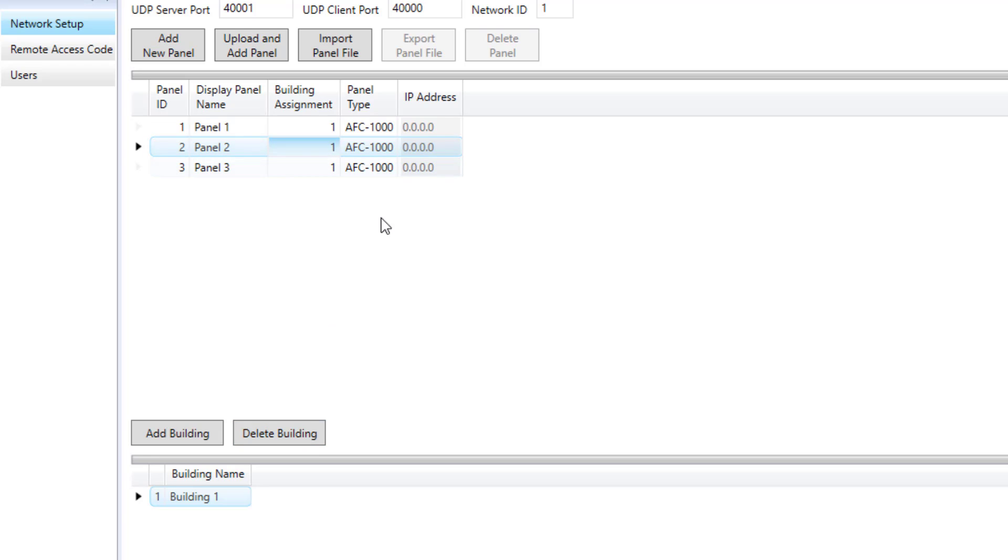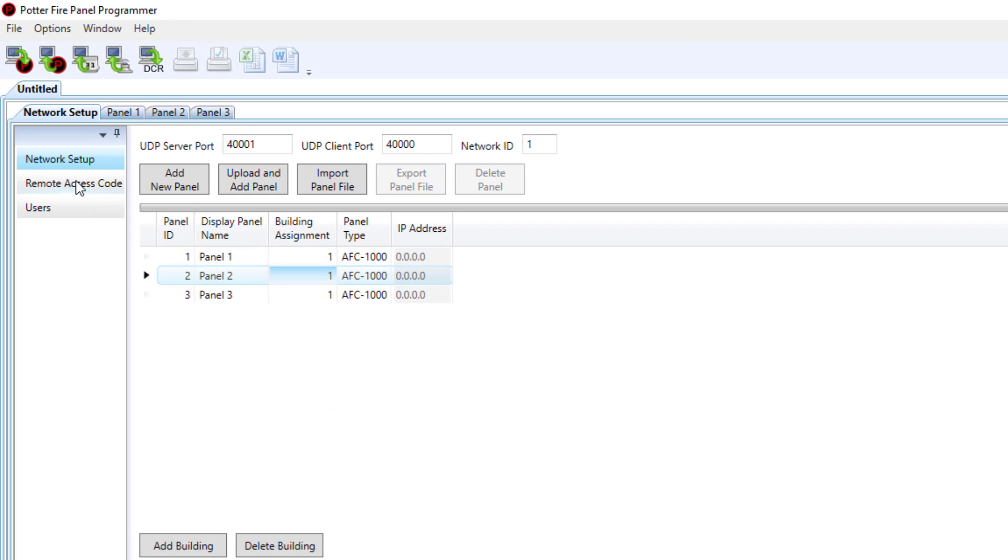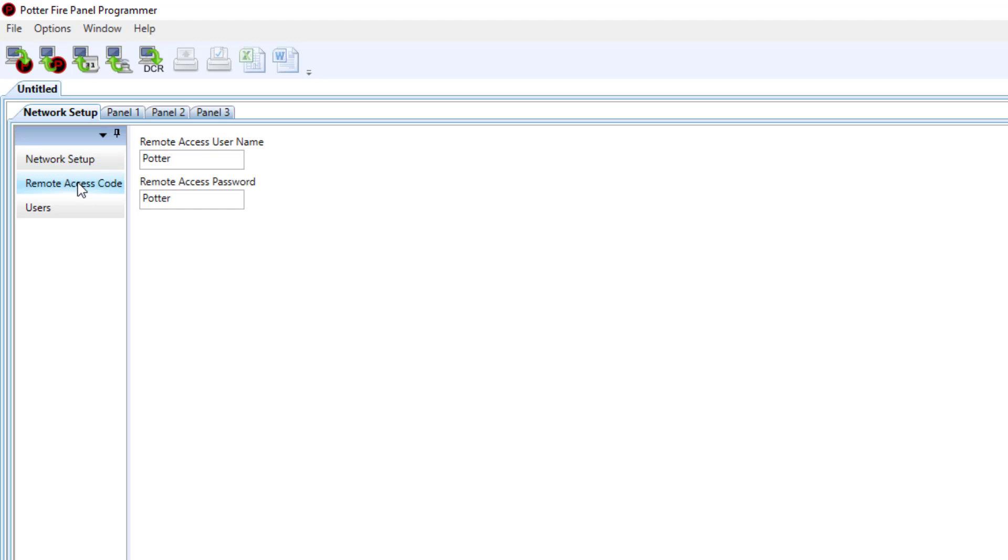So now that I have my panels added to the network I can go to my remote access code. Remote access code is similar to what you've been used to in all of our Potter control panels, and so if you change this it's going to change the remote access username and password for all control panels on this network.